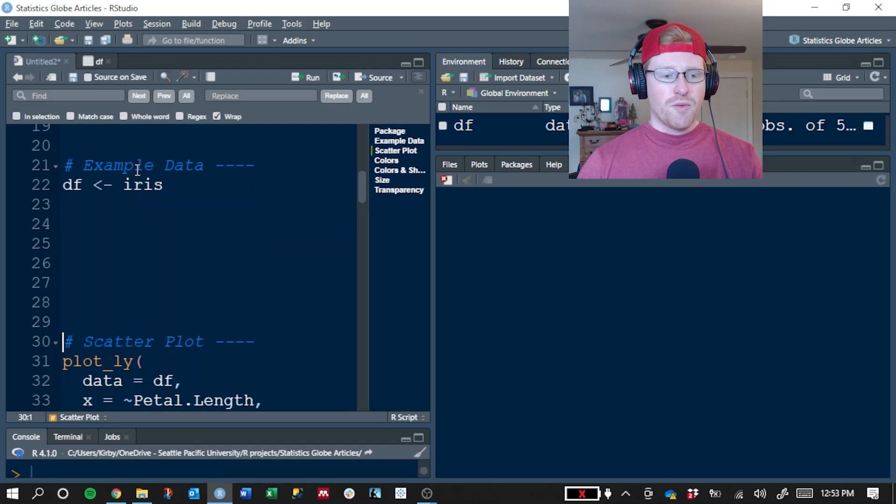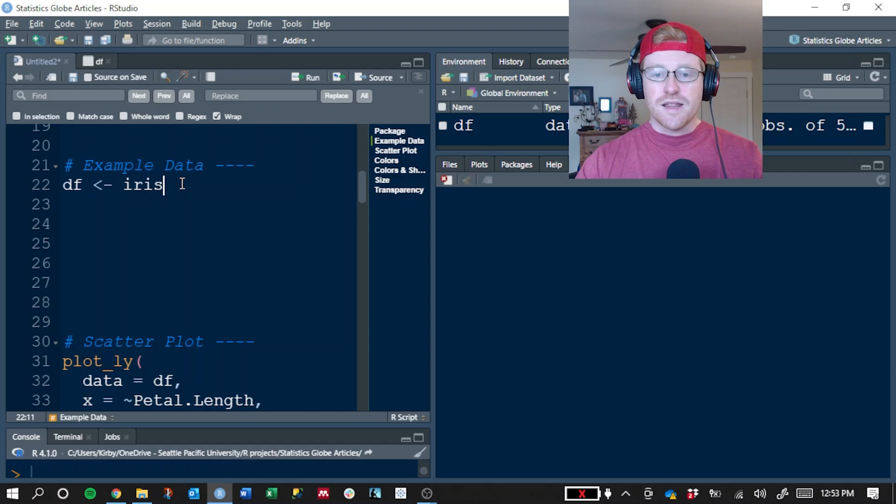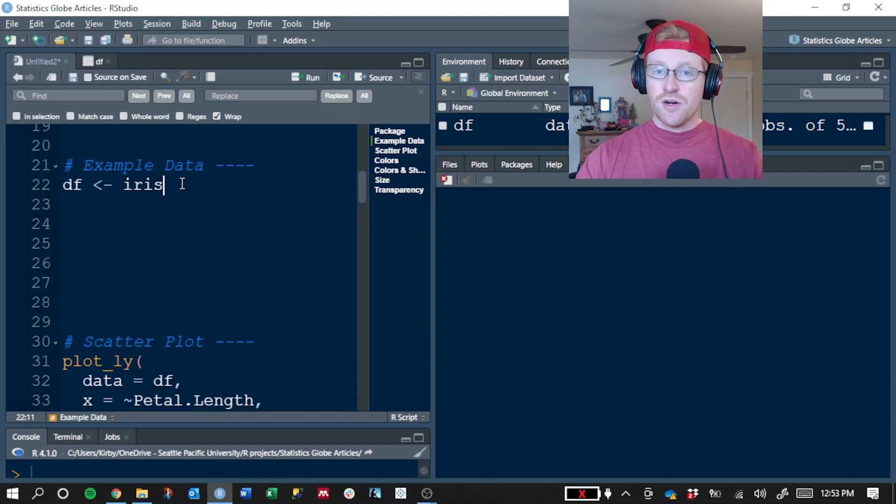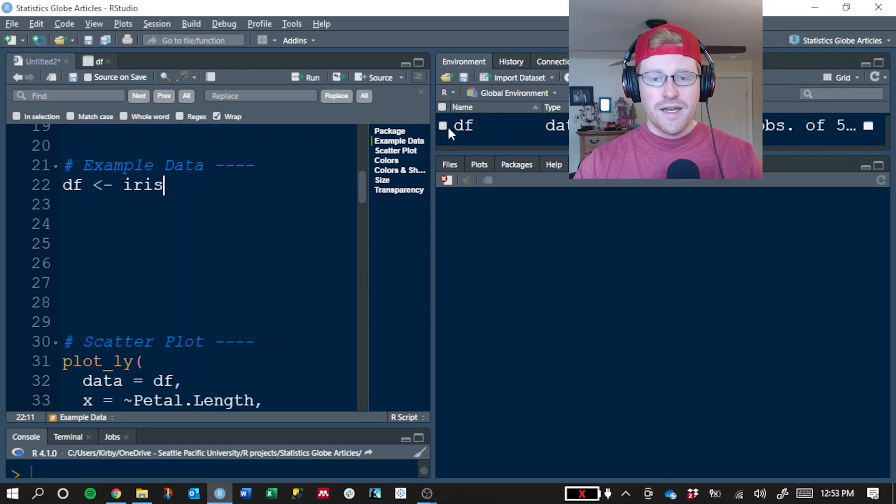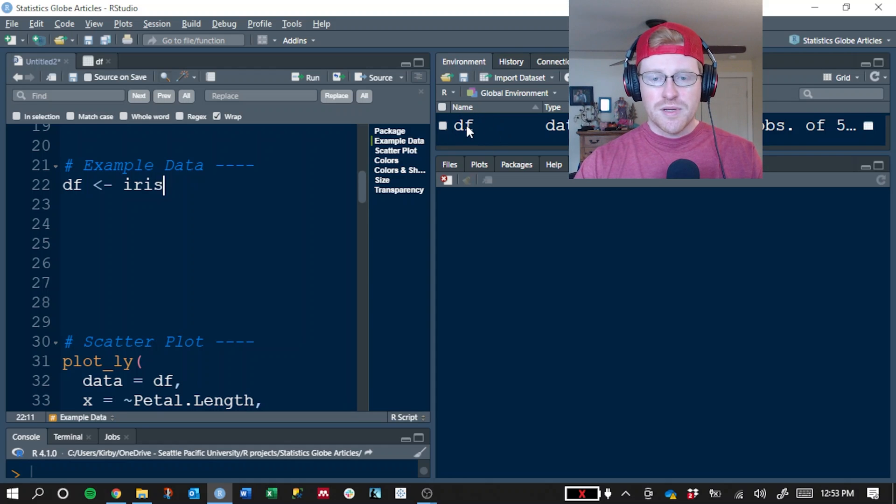But we're going to use the Iris data set. This is one that's preloaded in R, so you shouldn't need to download or install any additional packages to get it. And you can see that now it's here in my environment stored in an object called DF.